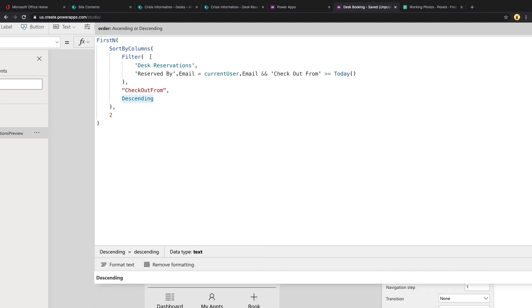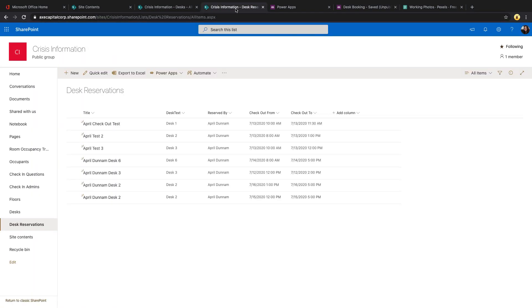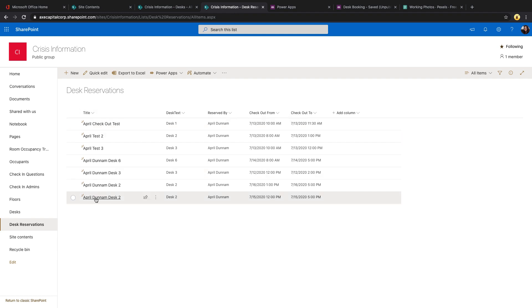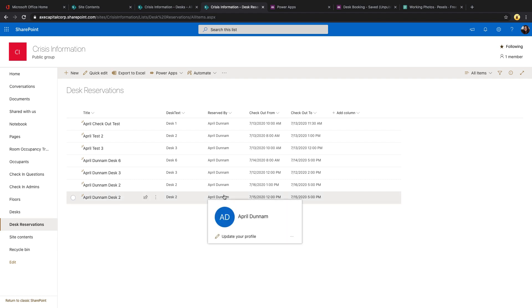And within that we are using a filter in the desk reservations SharePoint list in this case, and we'll just take a quick look at our SharePoint list. It's pretty simple, we just have a title field where I'm storing the name of the person that reserved the desk and the desk name. We have a separate column for the desk name, the person that reserved it, checkout from and checkout to. So we kept it really simple.